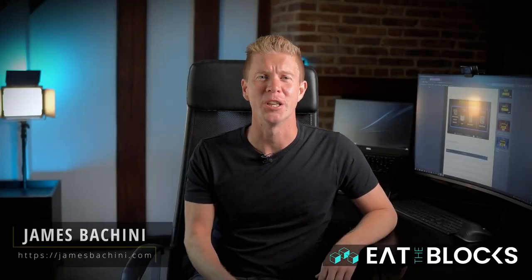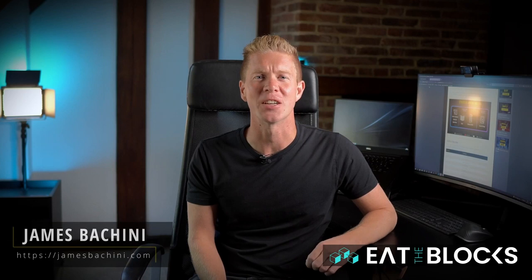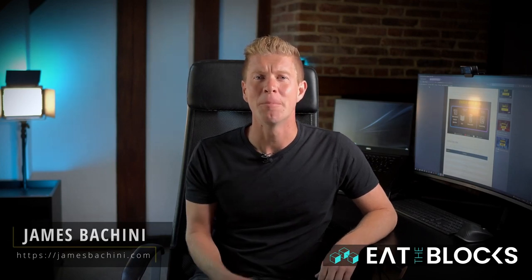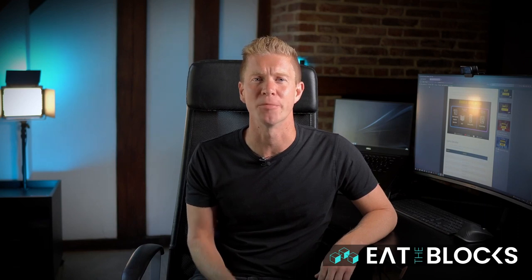My name is James Buccini and on this channel I create content about decentralized finance and blockchain development. Please bear in mind that the code you're about to see is experimental, untested, and not fit for production. In some cases, it's downright hideous.